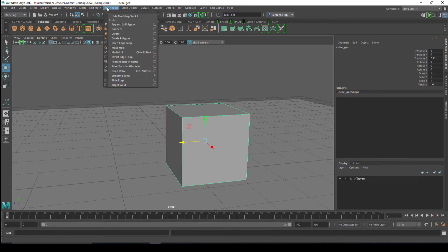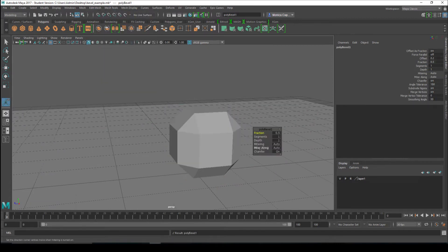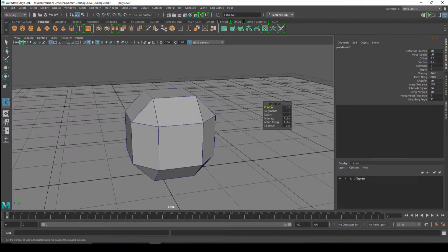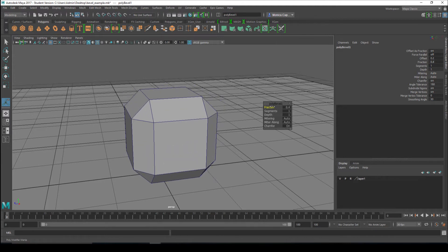It's pretty quick. We're going to go to Edit Mesh, Bevel. The nice thing about beveling is that it gives you this little widget right here and you can play around with it. I'm going to go ahead and turn on my Wireframe on Shaded. There are a couple of things you can play with. The first one is Fraction — that's how much of a bevel do you want.